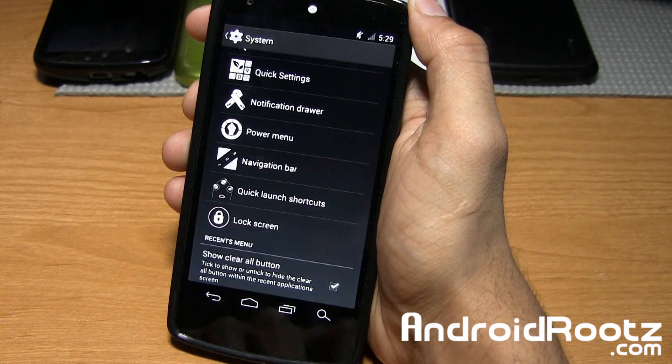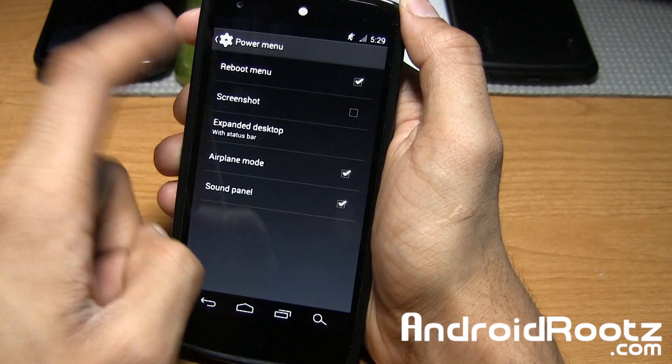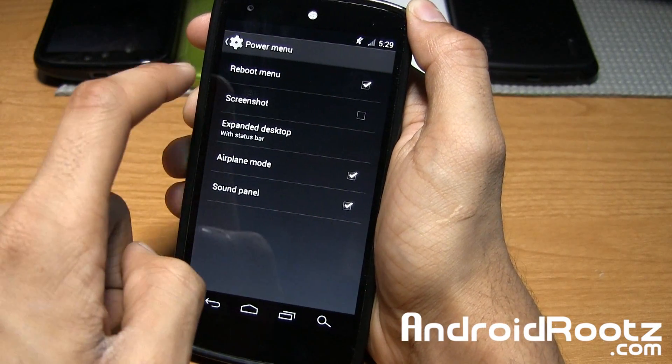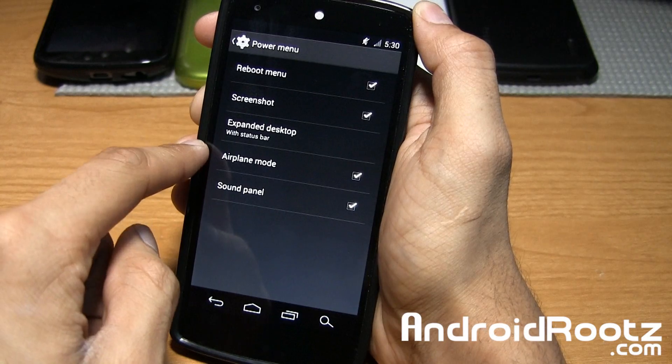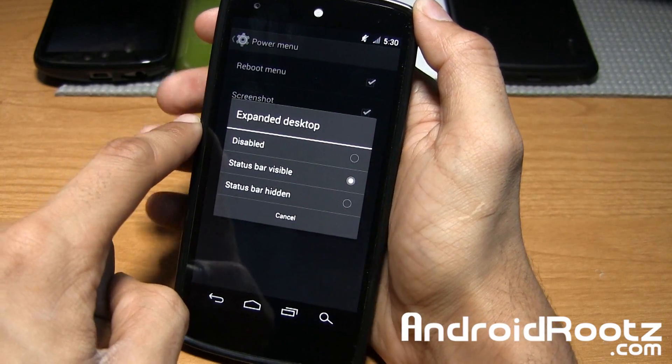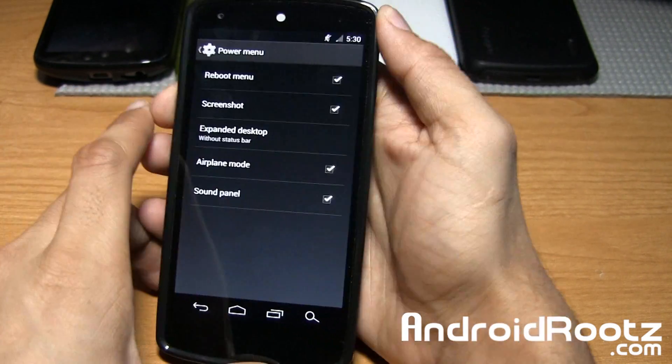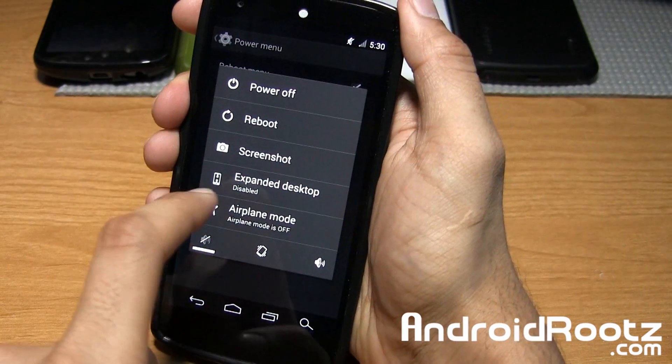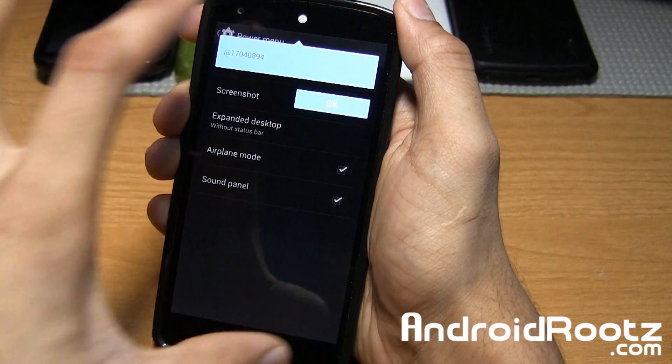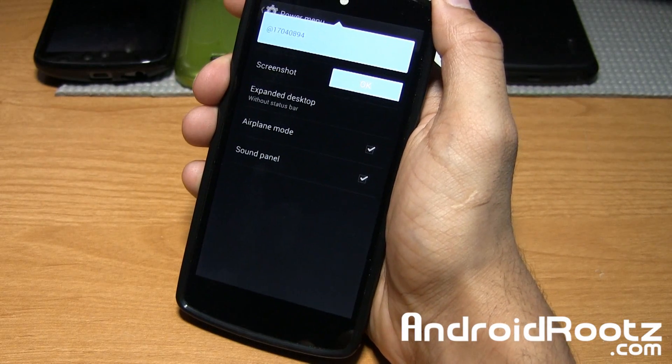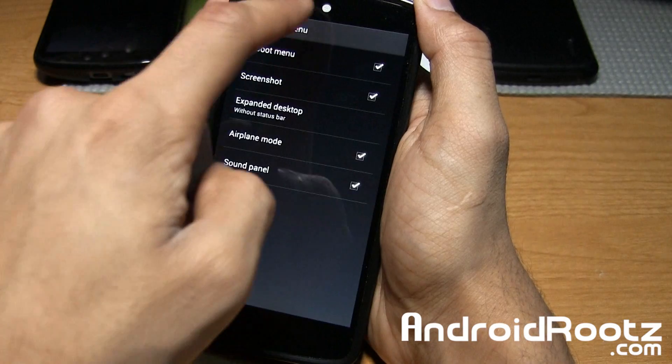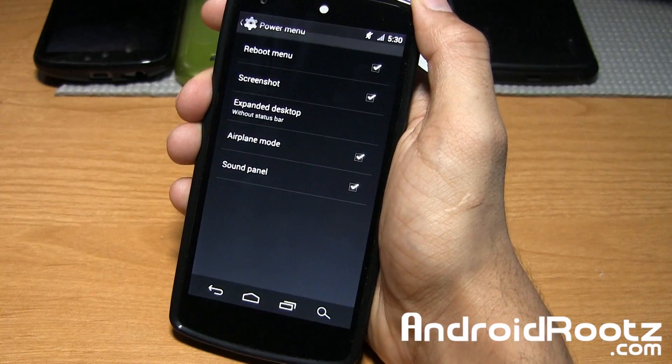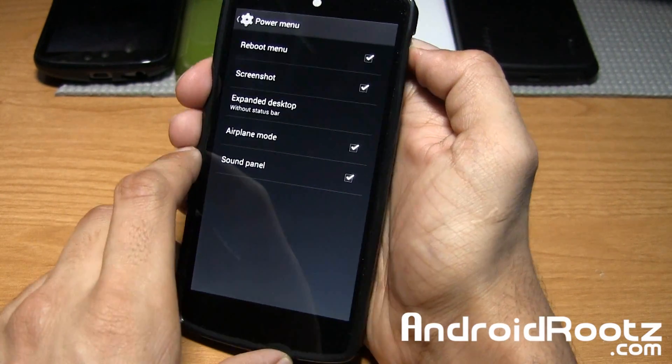Power menu, you can add a couple of these options. I added by default your reboot menu. You can tap on Screenshot, Sound Panel, Airplane Mode, and Expanded Desktop. You can make the status bar visible or hidden. Hold the power button and tap on Expanded Desktop. Both the status bar and navigation bar disappear. It gives you directions on how to properly use it. You can swipe up from the top or bottom to make them show up. Pretty neat.